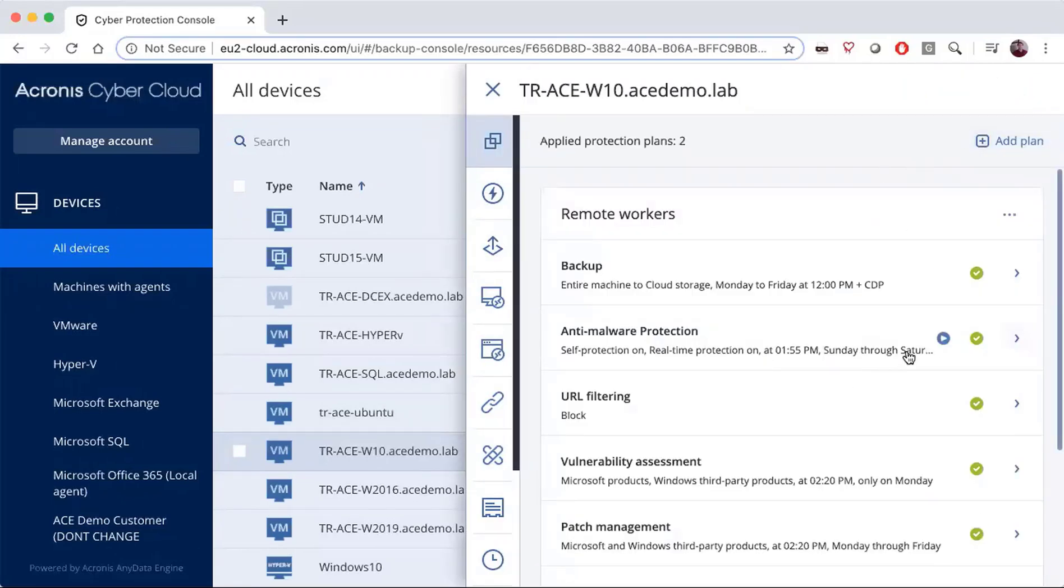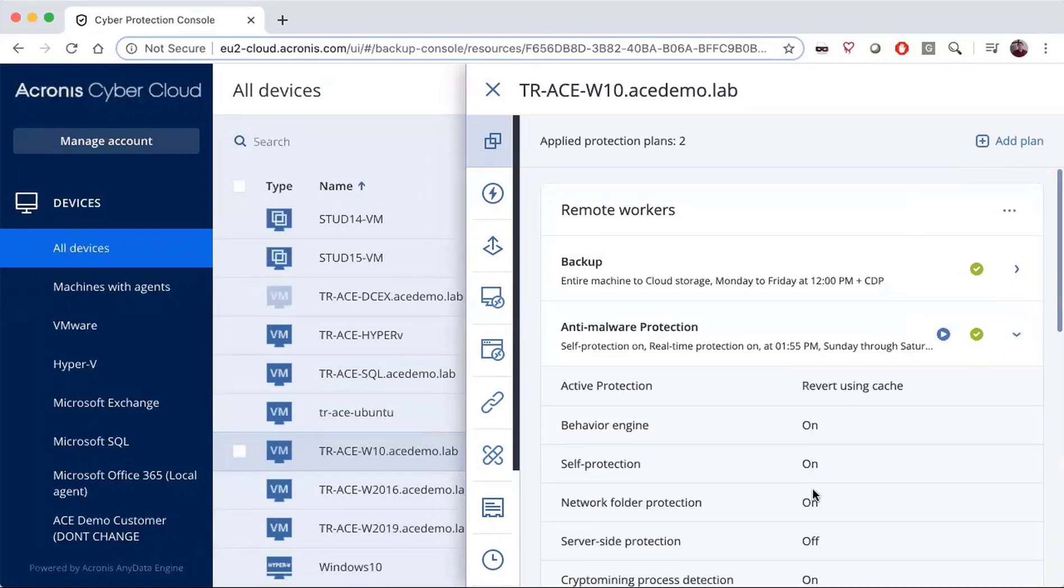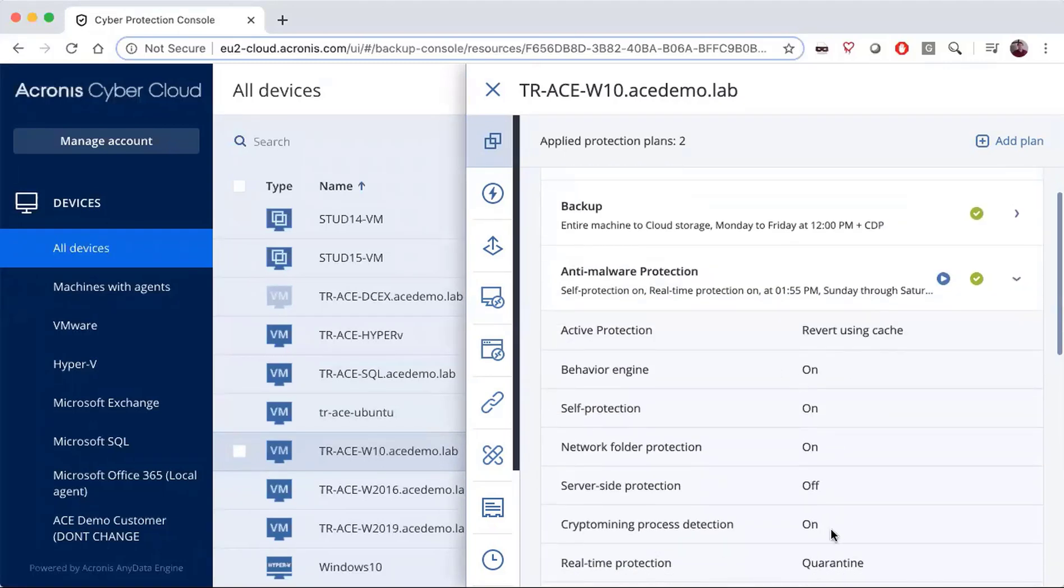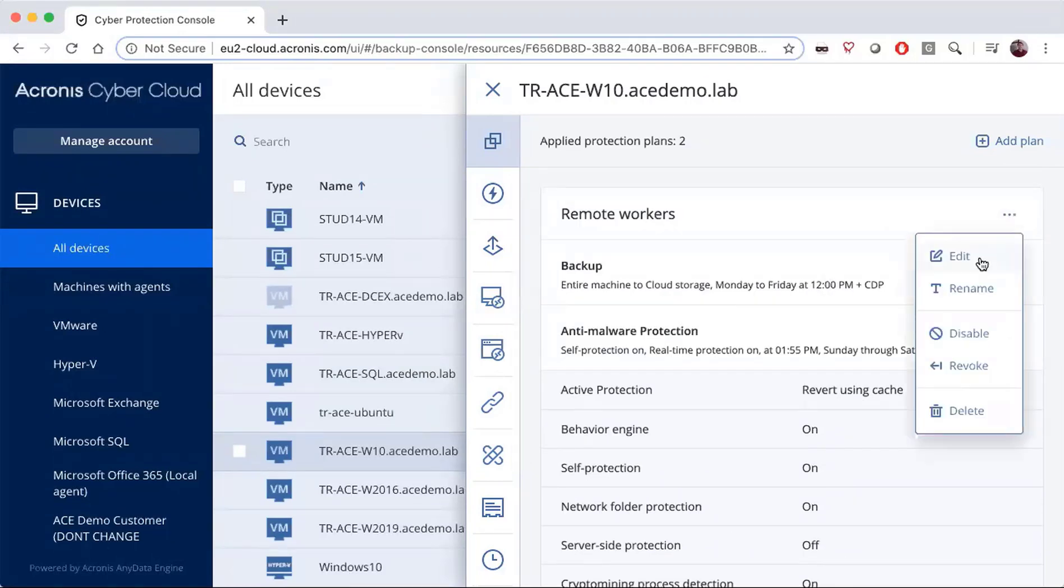You will find the feature under anti-malware protection, and you'll see the features right here. I'm going to go ahead and edit this plan.